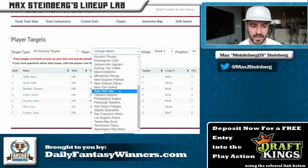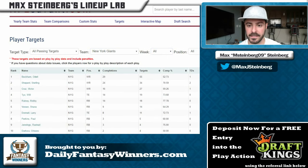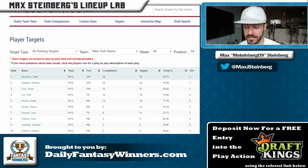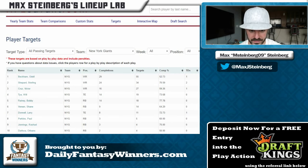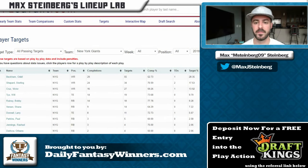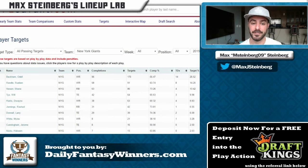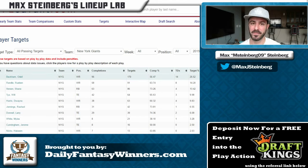Looking at NFL Savant, Odell Beckham Jr. has a 28% target share this season. And if you look at 2015 — the year people say he had more opportunity — his target share was actually only 26%. So he's getting targeted more this year than in his supposedly better year.